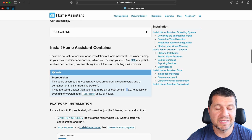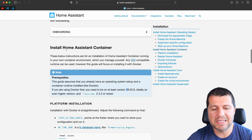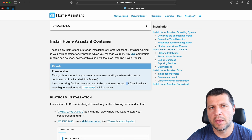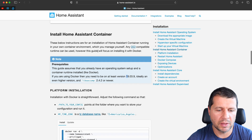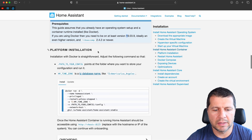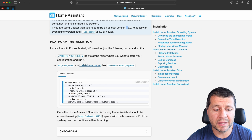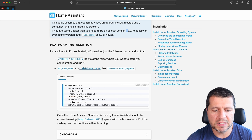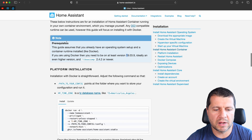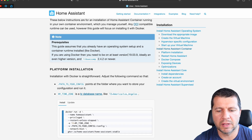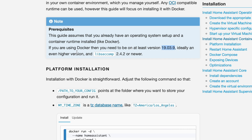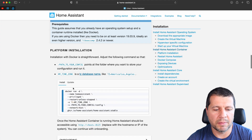I'll open the Home Assistant documentation, particularly the installation Home Assistant Container section — you can get the exact link from the video description. Scrolling down to the platform installation label, there is a big Docker command. There are some prerequisites: you need a Docker version newer than the one listed and the libseccomp library newer than the specified version. If you install the latest Docker you'll be fine with all of these prerequisites.